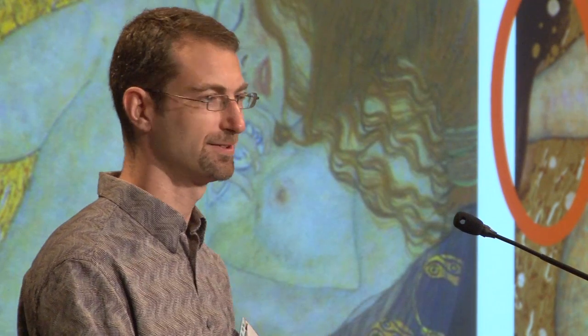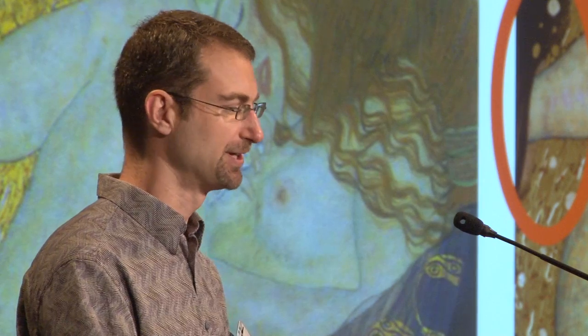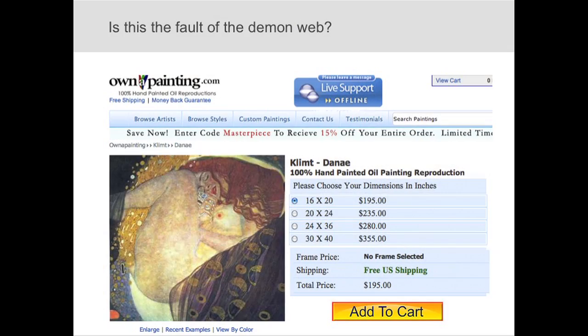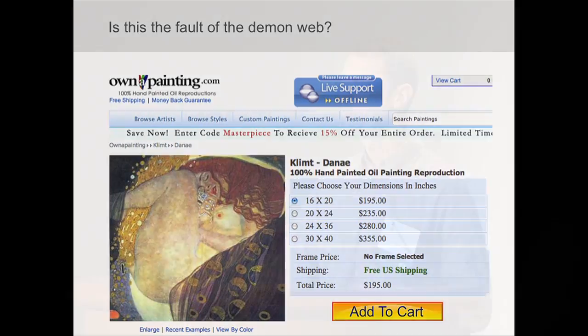Why are there so many differences? It's tempting to just chalk this up to unreliable sources. Maybe we're getting imagery from places like ownapainting.com, which offers 100% hand-painted oil painting reproductions, 15% off if you enter the code masterpiece. But that's not fair — we see the same problem with pretty pricey art books as well.